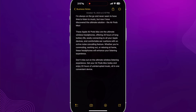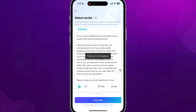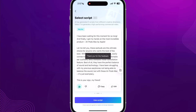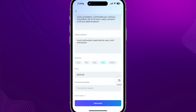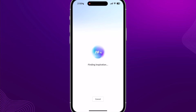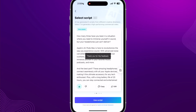This works great if you actually want to film the video yourself. I'll give a negative reaction to the first script and a positive one to another. The next time I generate, CapCut will give me different scripts based on those ratings. After clicking Generate again, a new script reads: 'How many times have you been in a situation where you need to immerse yourself in sound, but your headphones just can't deliver? Apple AirPods Max is here to revolutionize the way you experience sound, with advanced noise cancellation and comfortable ear cushions.'